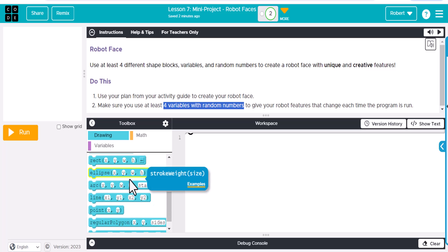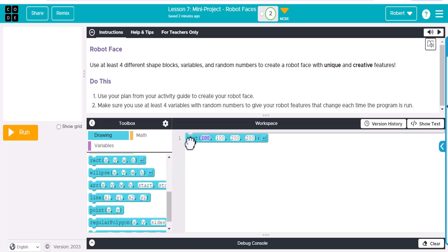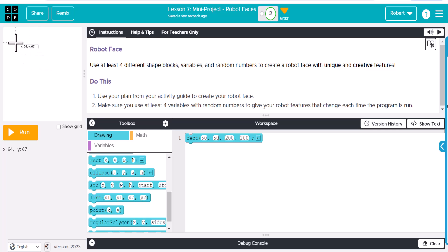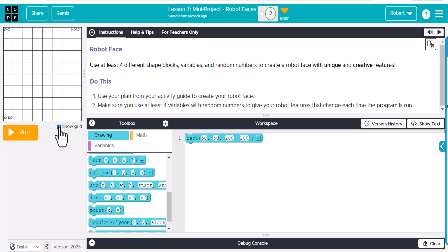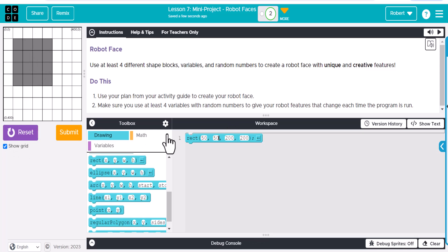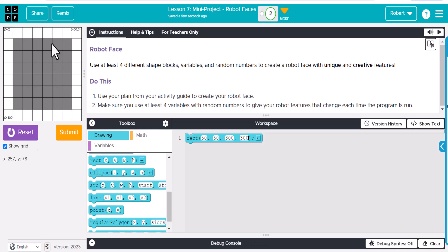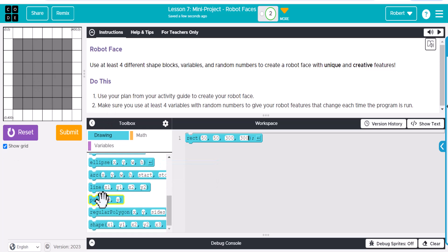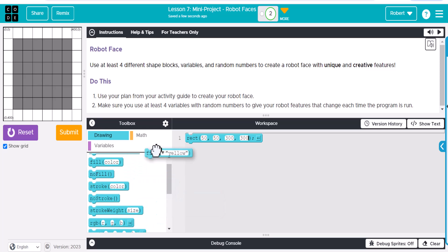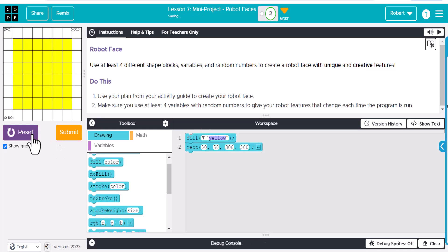To start off, we'll make a rectangle because we need to make some shapes. We'll give it a location starting at 50 and 50, so it starts up in this area. We can show the grid — that'll be helpful. If I run this, let's make it a little bigger: 300 and 300. Now there's kind of my face, or at least a good start. I could go ahead and do a fill right here.